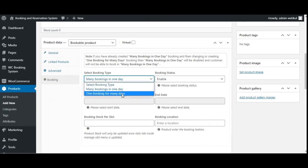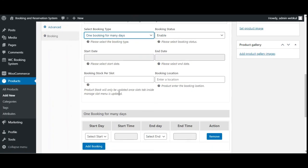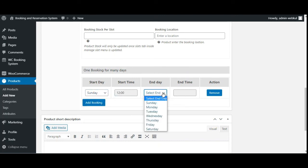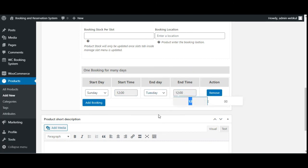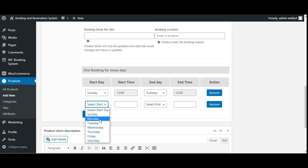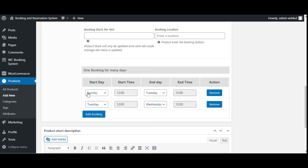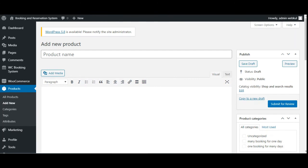The same process applies for one booking for many days. Select that option, enter the start date, end date, booking stock per slot, and location. Then configure the specific booking slots — each with a start date, start time, end date, and end time. You can add multiple slots, for example from Tuesday with a certain start time to Wednesday with an end time of 12. Tap Save to save the product.